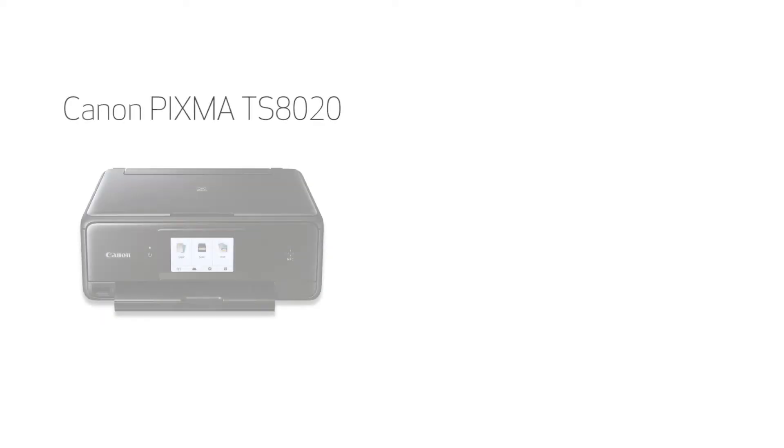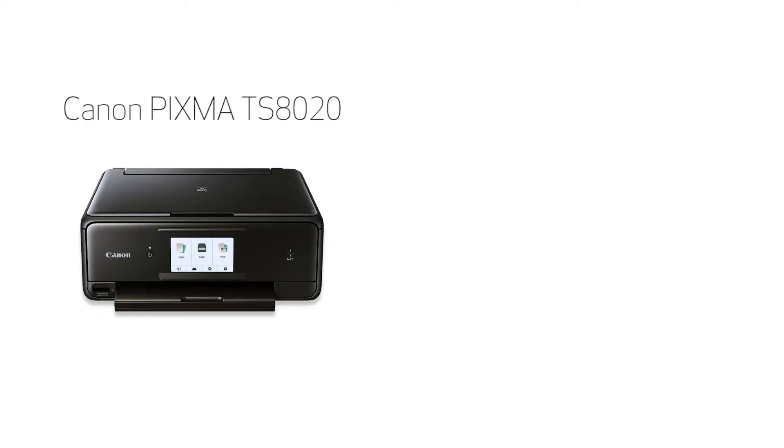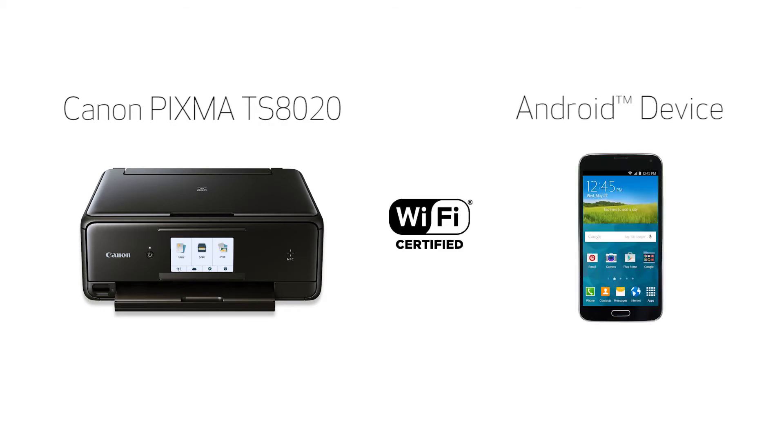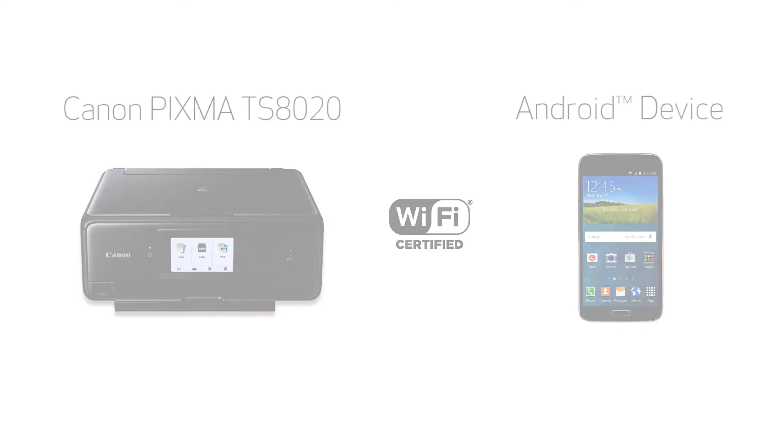In this video, we'll cover how to set up your Canon PIXMA TS8020 printer on a wireless network with a compatible Android device using the easy wireless connect method. Let's get started.